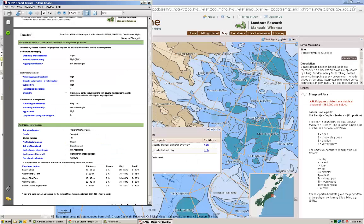This demonstrates the most basic functionality of S-Map online, allowing you to access detailed soil information for a location of your choice.